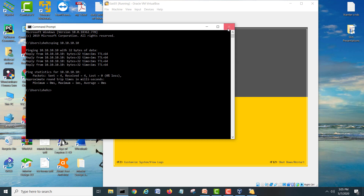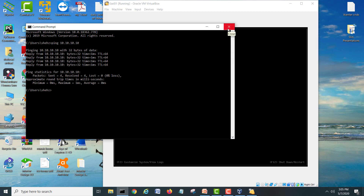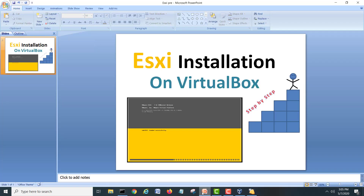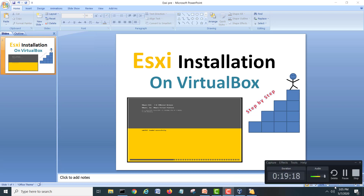Right now I don't have a vSphere client so we can open from there. This is the lab for today — how we install ESXi server. If you guys like my video, kindly click the like button and do not forget to subscribe to my channel. See you in the next video. Bye!